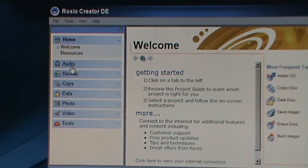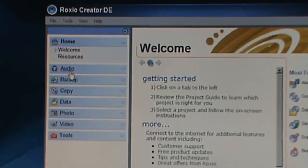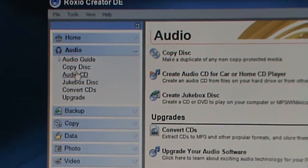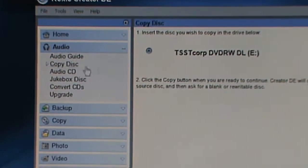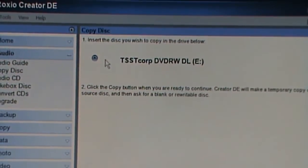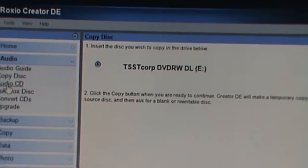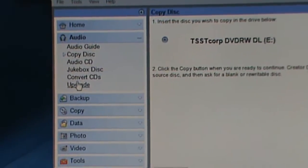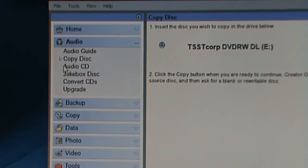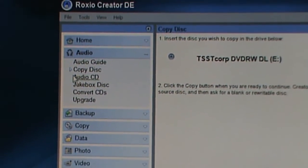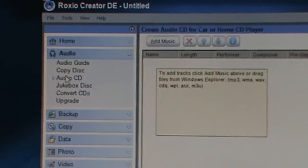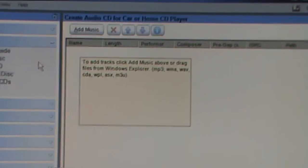So now you go audio, you go to the copy CD. Oh, audio CD, my bad. You go audio CD.